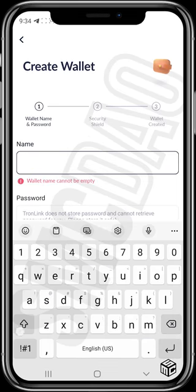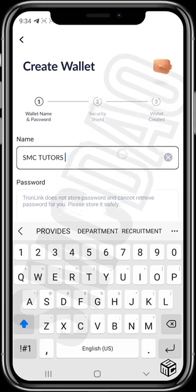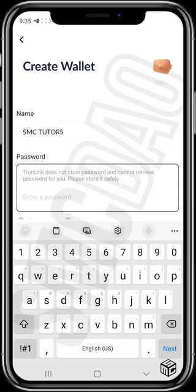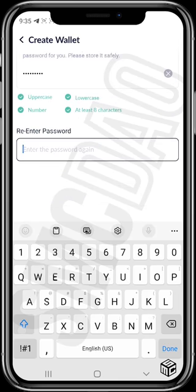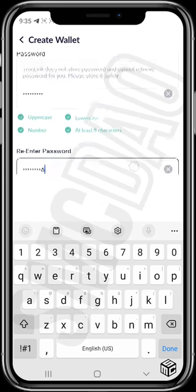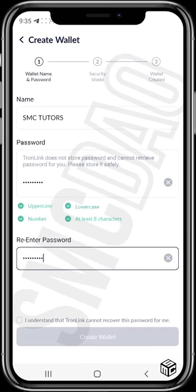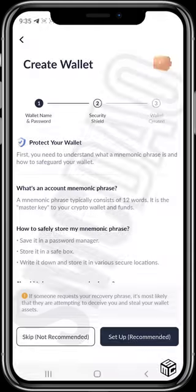Let's name our wallet 'SMC Teachers.' Now let's set our password. The password needs to have an uppercase letter, a number, lowercase letters, and at least eight characters. We'll use 'SMC123456' and confirm it again. This password works — then check the box confirming you understand and tap 'Create Wallet.'